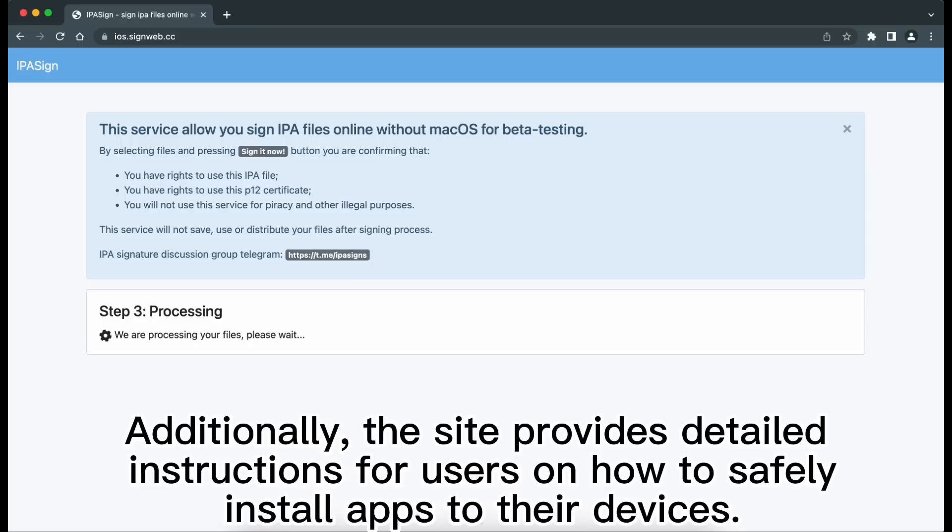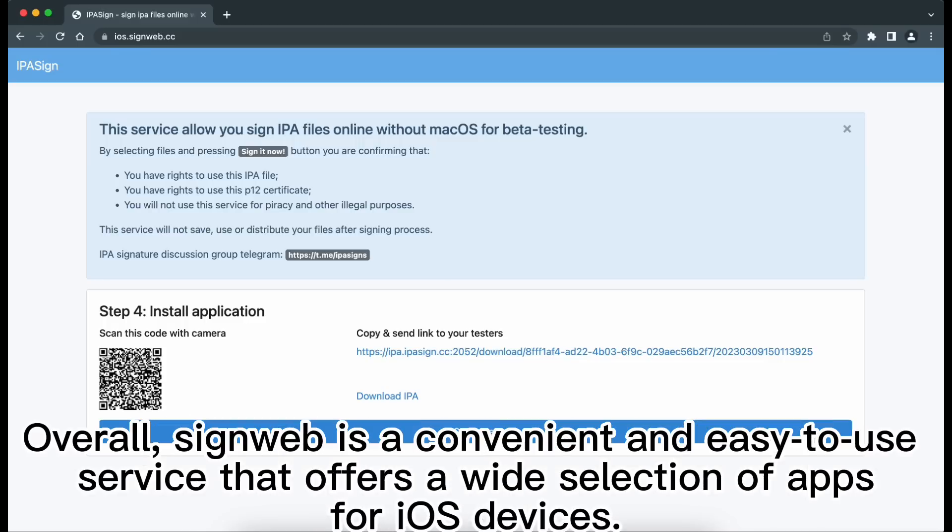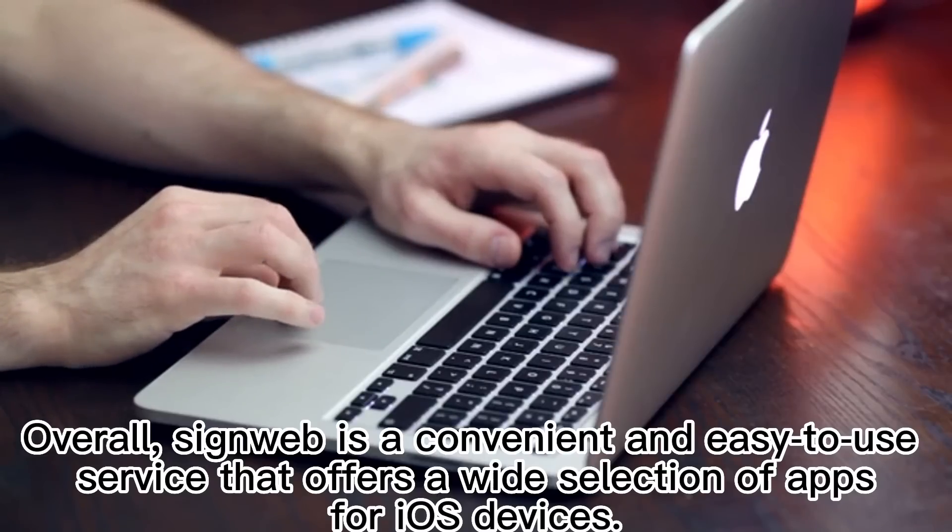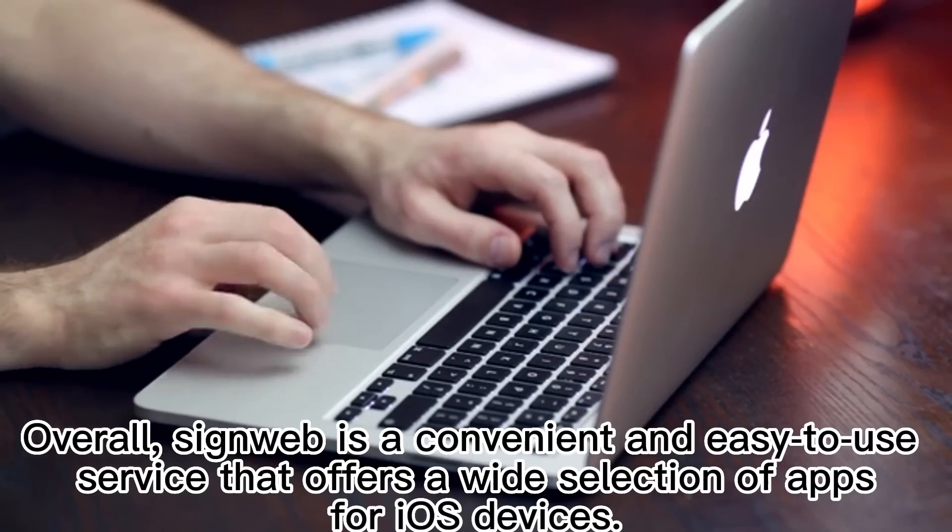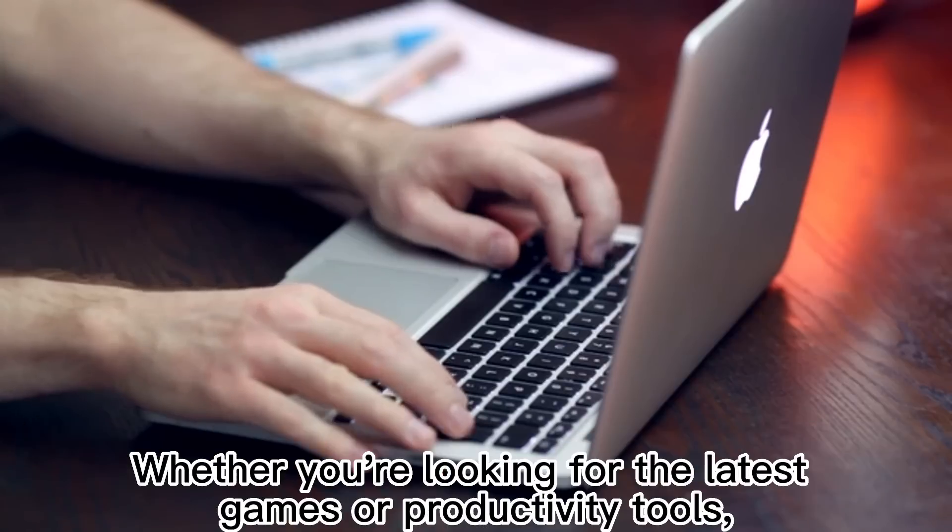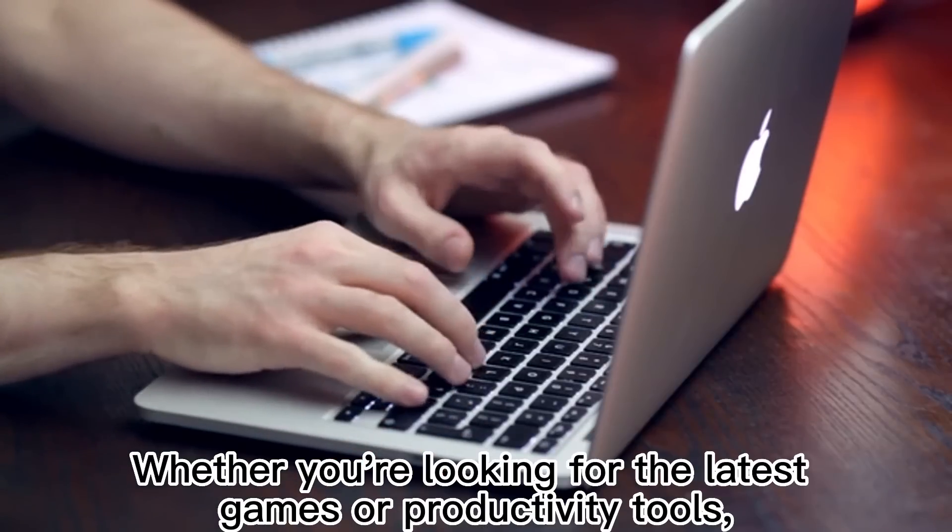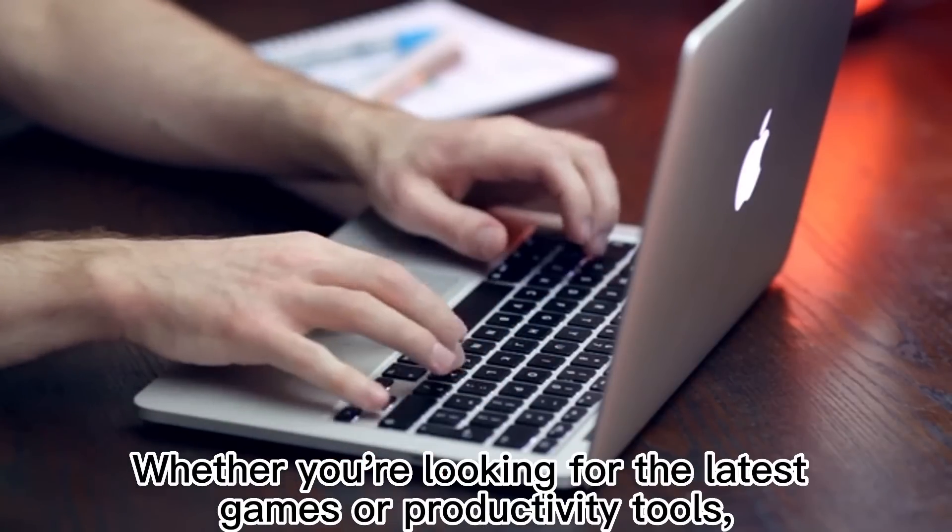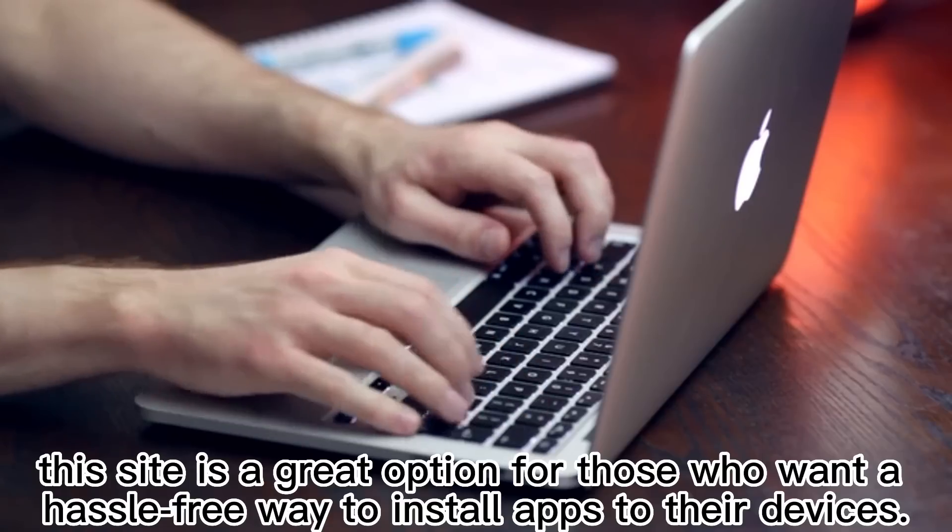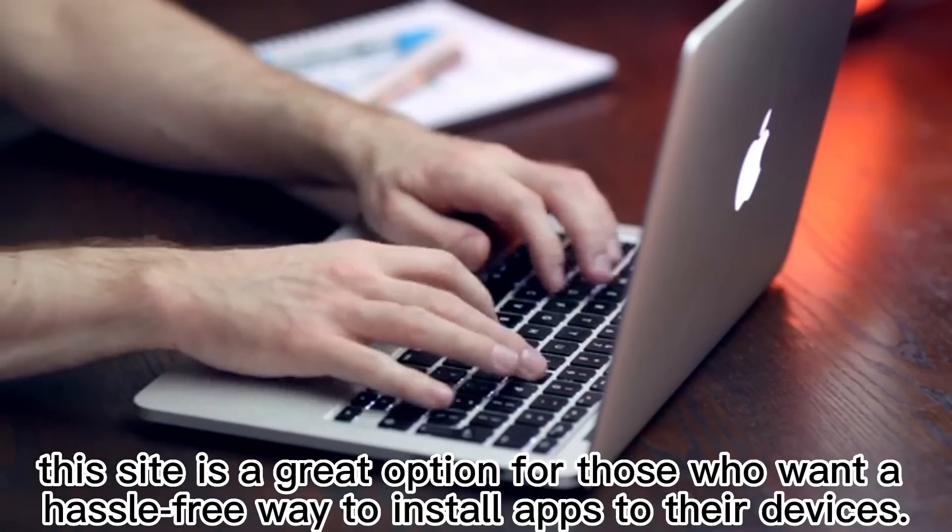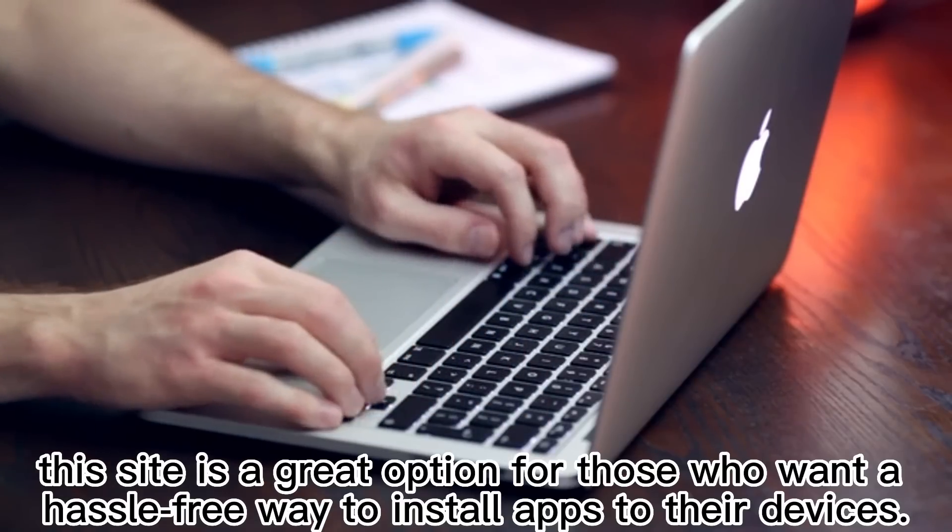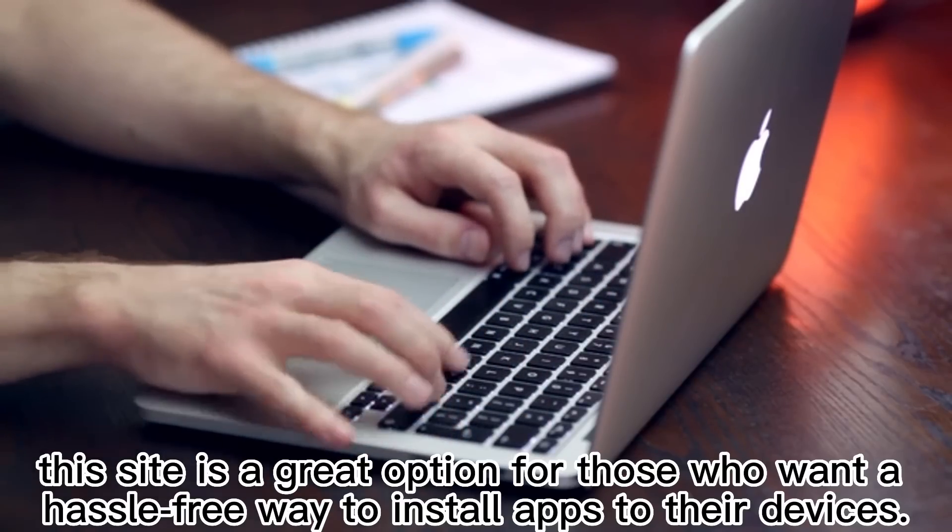Additionally, the site provides detailed instructions for users on how to safely install apps to their devices. Overall, signweb is a convenient and easy-to-use service that offers a wide selection of apps for iOS devices. Whether you're looking for the latest games or productivity tools, this site is a great option for those who want a hassle-free way to install apps to their devices.